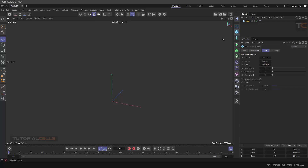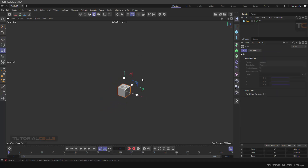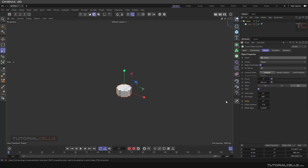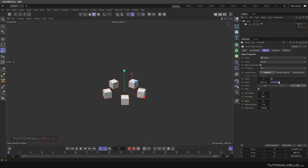For example, we create a box here and make it smaller. From this box we create a cloner — instead of the grid, we make it radial. As we can see in a radial, you can animate the radius and the position of the cloner.